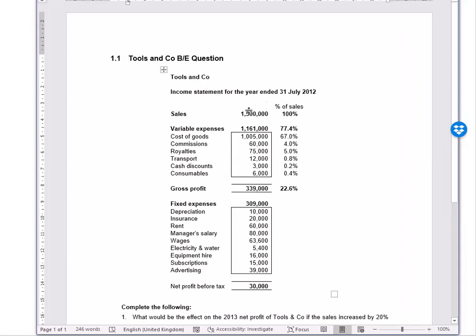In this business for the year, we're told that the sales is one and a half million, and we have a series of variable expenses that sum up to the top. Sales minus variable costs gets you to a gross profit, and we're given a series of fixed costs with a total of $309,000. If you take your gross profit less your fixed expenses, you get the net profit of $30,000.